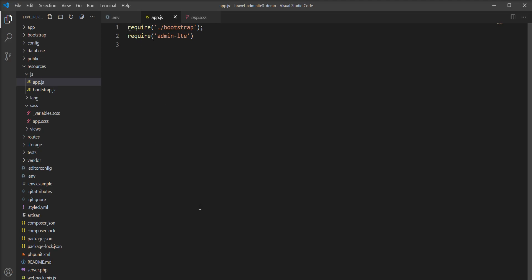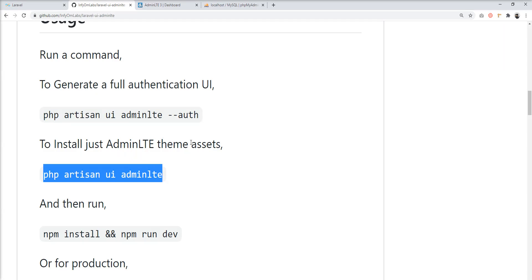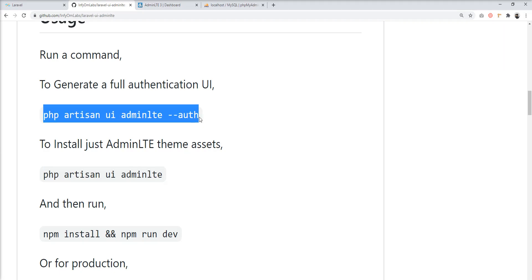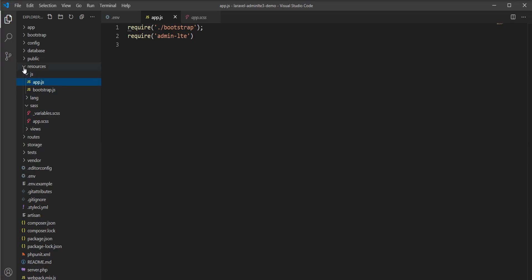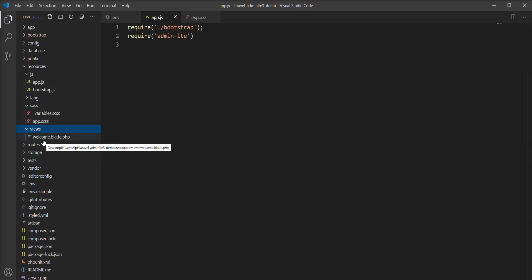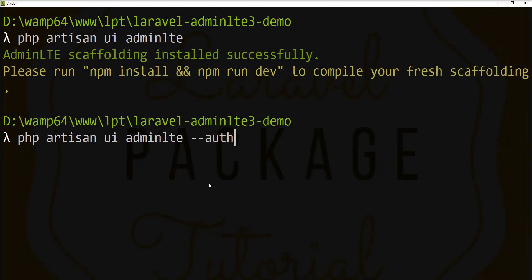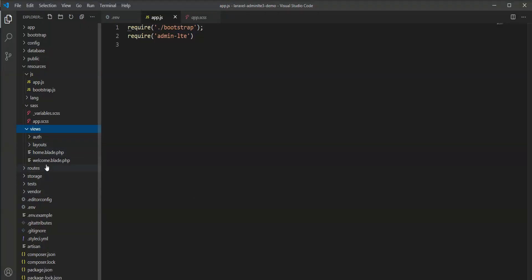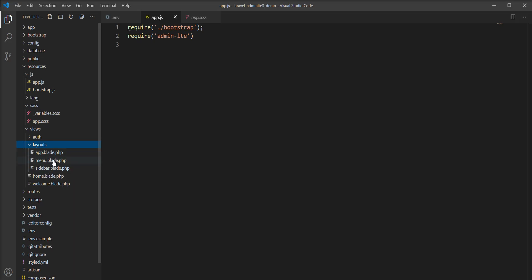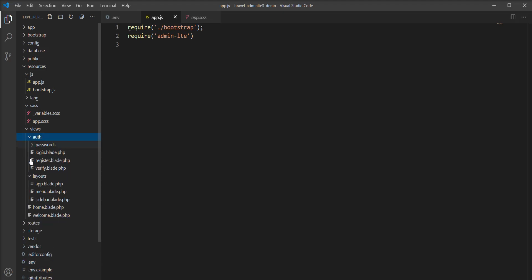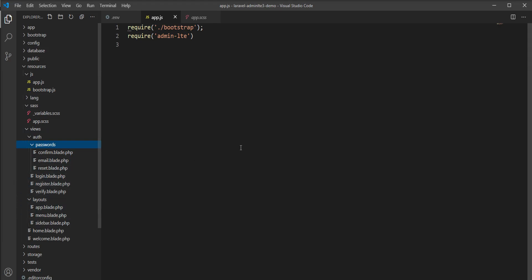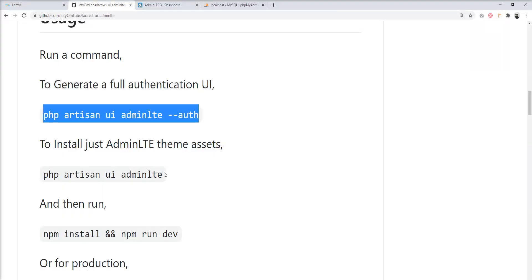The assets are now in app.js and app.scss, but I want to generate the full auth scaffolding UI. So I'll fire the command again with the '--auth' option: 'php artisan ui adminlt --auth'. You can see all the layout files required for AdminLTE are generated — app.blade.php and all auth scaffold files: login, register, verify, reset email — everything is generated.